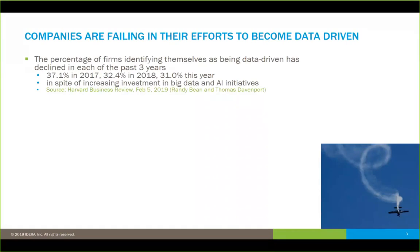It's very important to set the stage about the types of things we're talking about. In general, companies are failing in their efforts to become data-driven. We have more and more information, and companies are investing in more and more tools and technologies, but we're actually failing — and in fact regressing. The percentage of firms identifying themselves as data-driven has actually declined in the last three years, from 37.1% in 2017 down to 31% this year. Even with all the money spent on big data, AI, and everything else, it's actually making us worse or less effective.